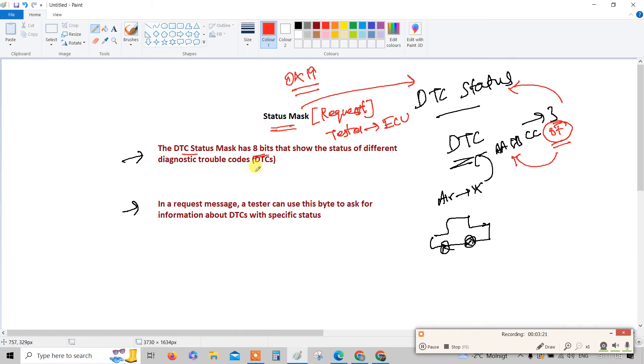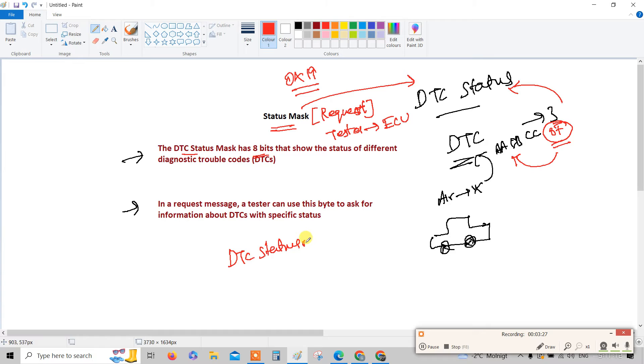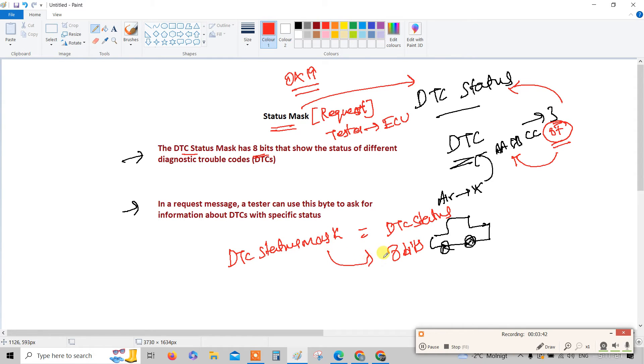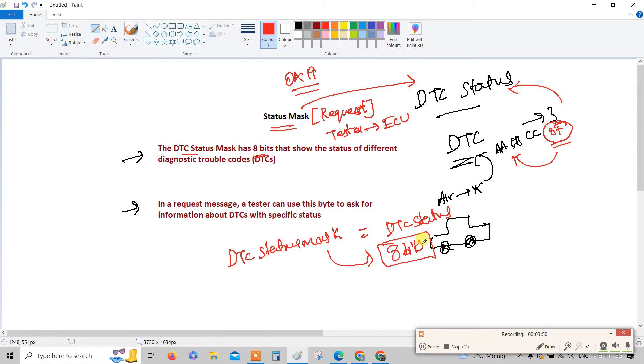This is what the 8-bit. The DTC status mask has 8 bits that show the status of different DTCs. This is a kind of a variable. If you request with this, then you will get the DTC status. DTC status is 8 bits. This DTC status mask holds this 8 bits, showing the tester this is what the status of the DTC.